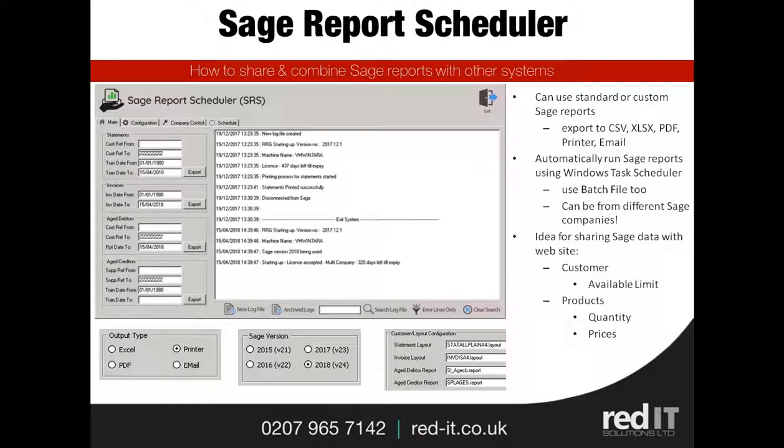So what's Sage Report Scheduler? Well, it's a program that allows you to schedule Sage Reports to be run independently outside business hours without having to log into Sage.